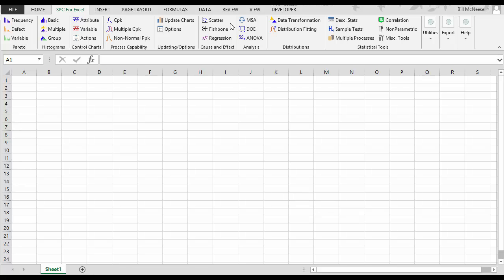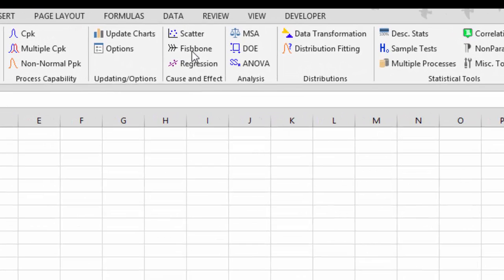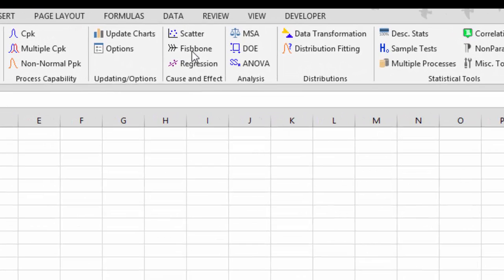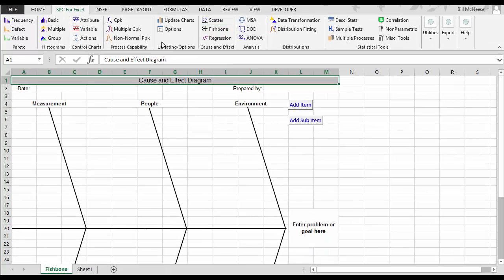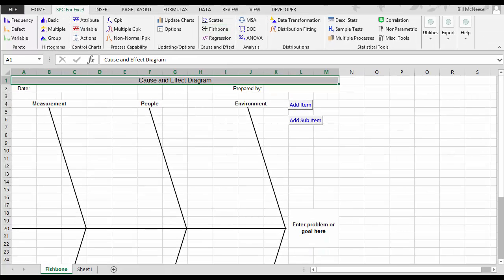In the SPC for Excel software, the cause and effect diagram or fishbone diagram is accessed on the cause and effect panel on the SPC for Excel ribbon. You just select fishbone and you get your fishbone template put into a new worksheet.